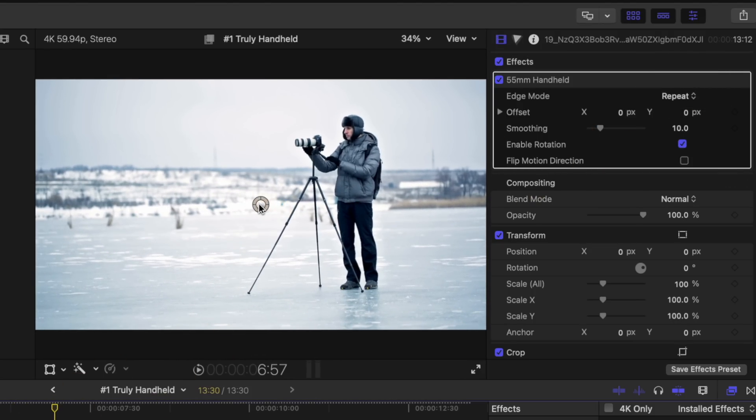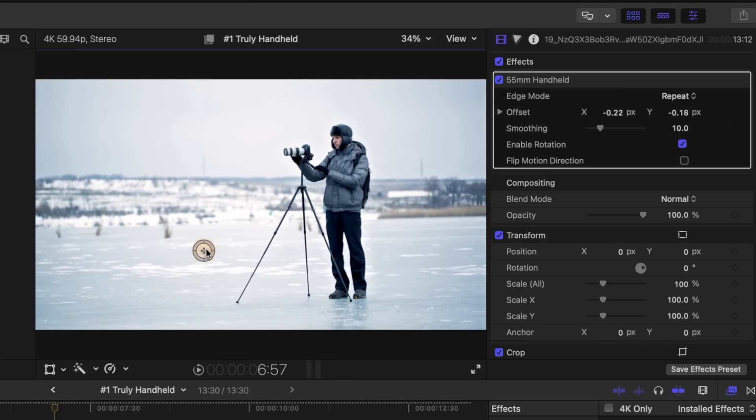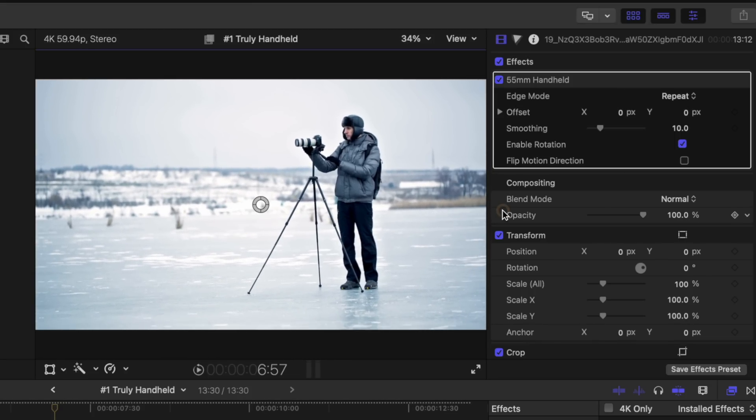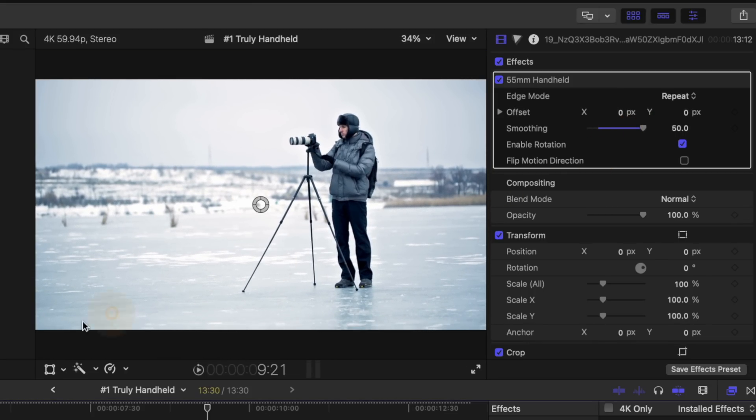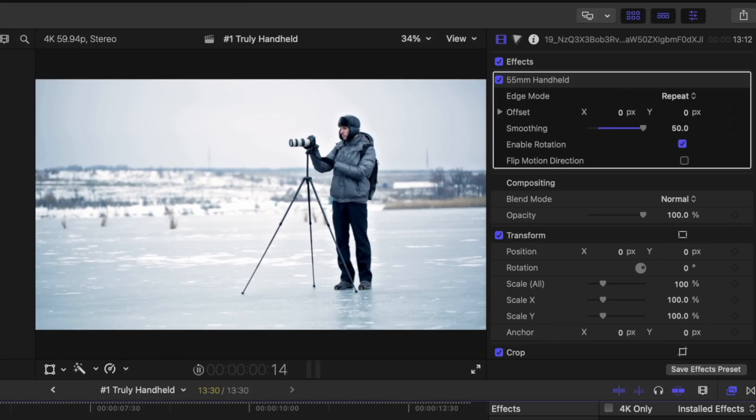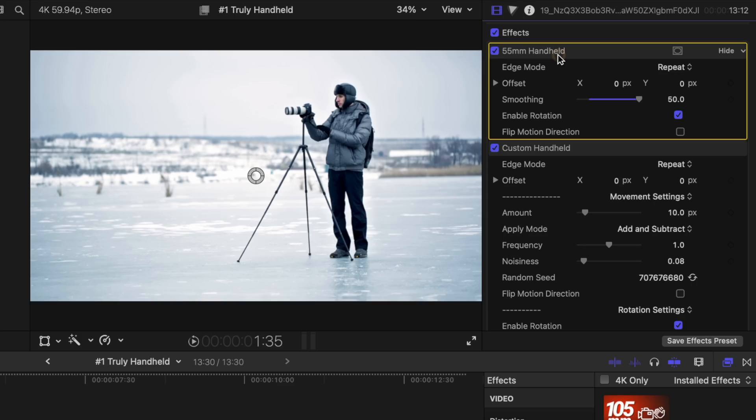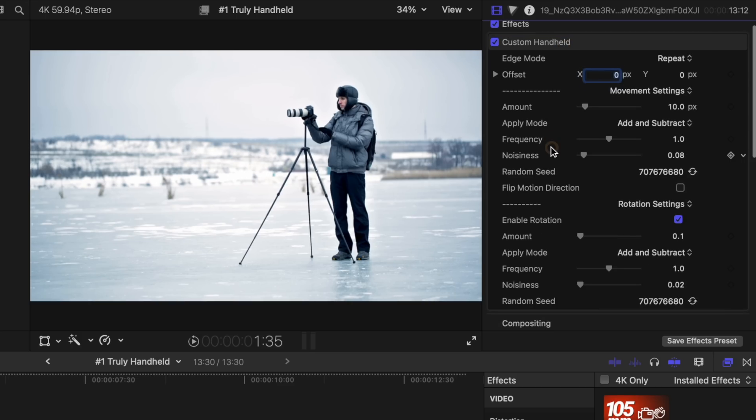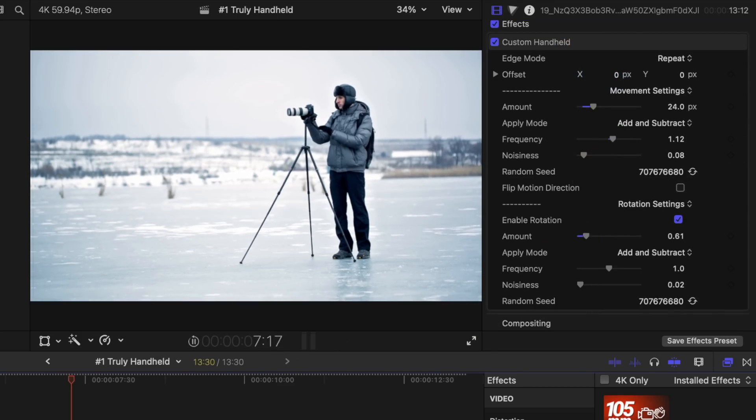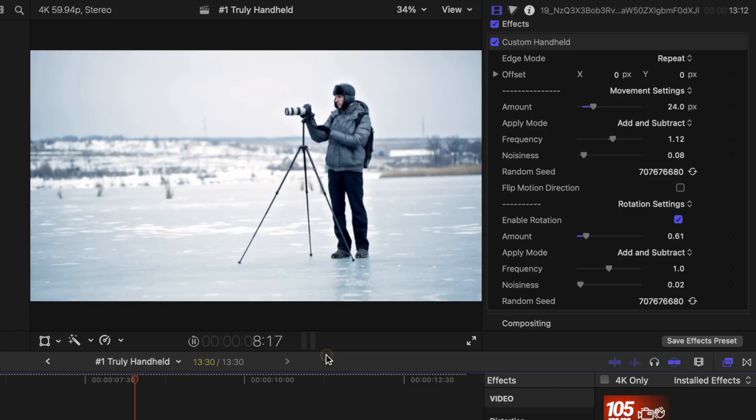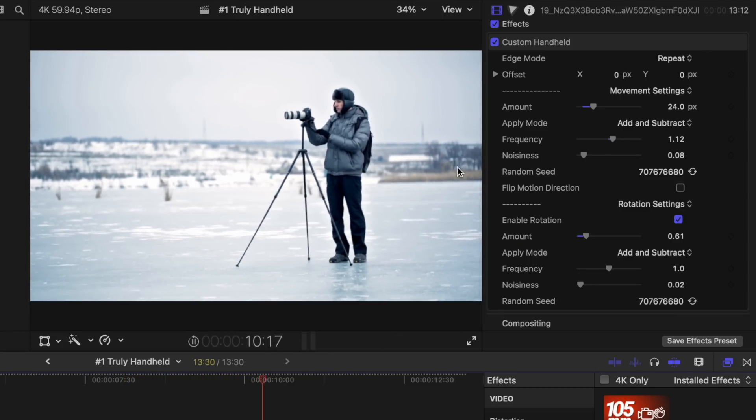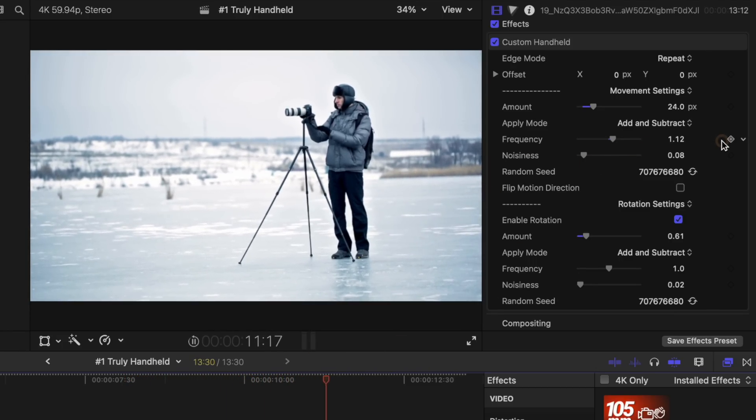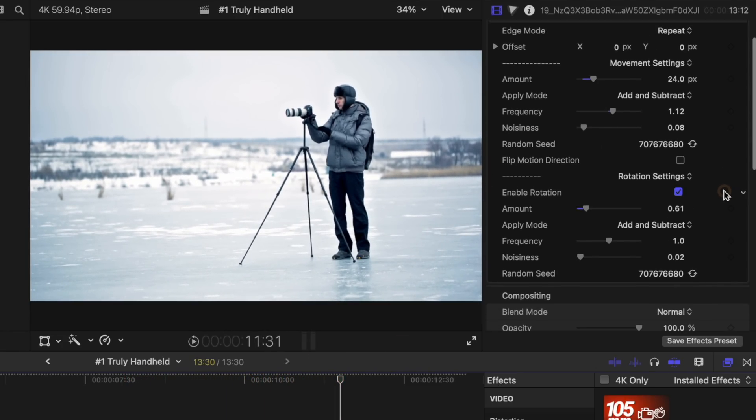You can offset it a little bit using this on-screen control if you need to go one way or another. There's also a smoothing slider, so if you want to smooth out the movements, make it less like a DSLR and more like a big steady rig, you can do just that. There's this custom handheld movement where you can go in and dial each of the settings to get it looking exactly as you like it, and all of those are keyframable.